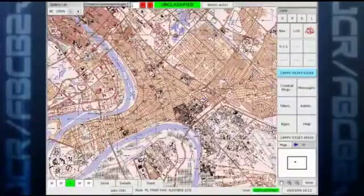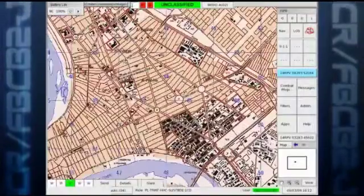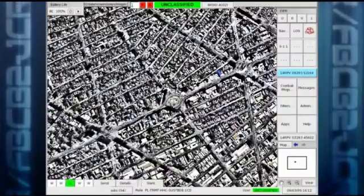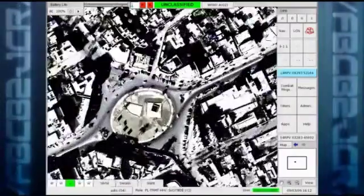FBCB2JCR with Commercial Joint Mapping Toolkit supports many more map and imagery formats than the old version. New intel imagery is stored as NITF files in DSIGS-A, which the old FBCB2 couldn't read. CJMTK also supports many new high-res formats such as Buckeye that are incredibly useful in urban operations.